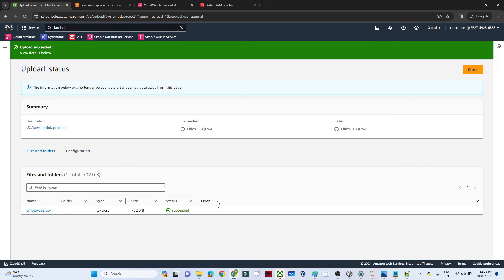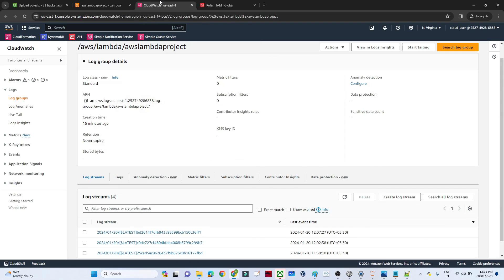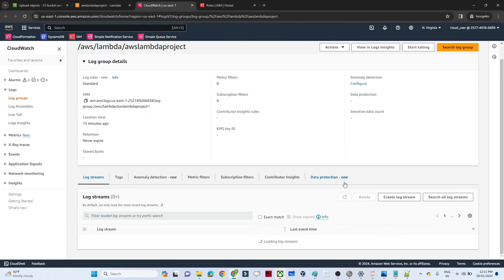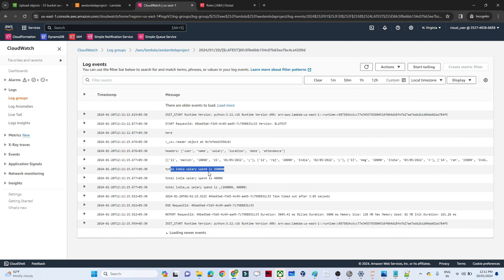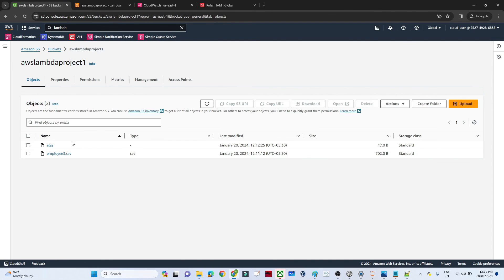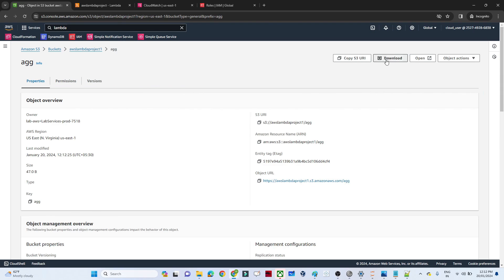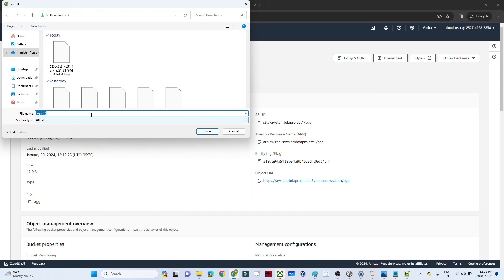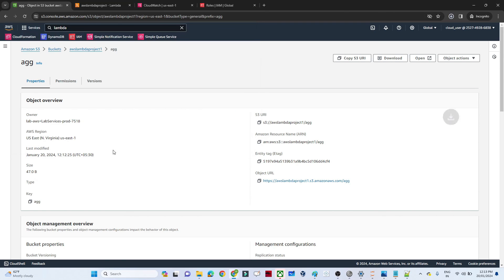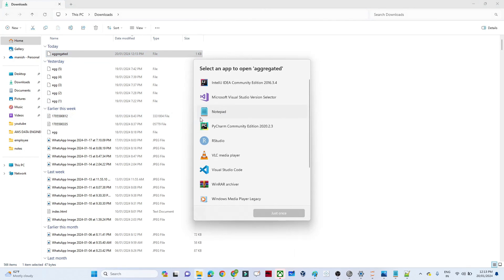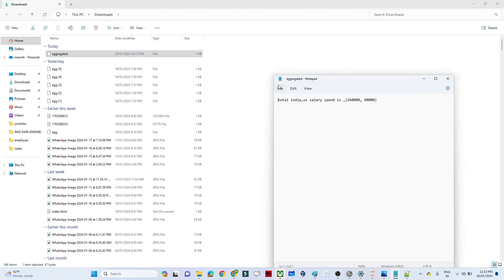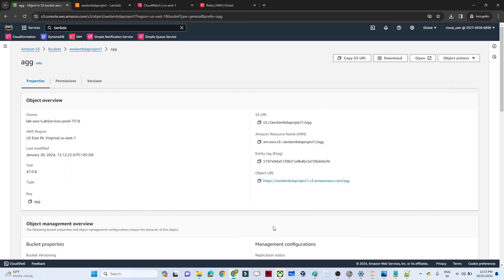Once I upload the file, the Lambda function should trigger automatically, read the file, calculate aggregation, and save a new file with the aggregated result into the S3 bucket. I go to CloudWatch to confirm the log was generated, then go back to S3 where I can see the aggregate file has been saved. I download it, open it in Notepad, and confirm it shows total India and total US salary correctly.